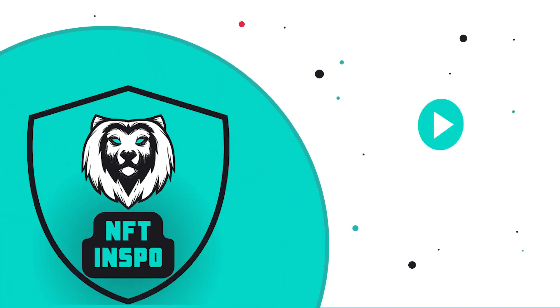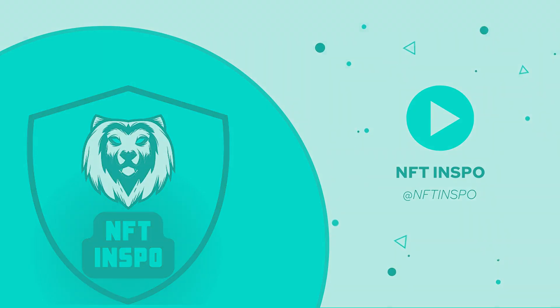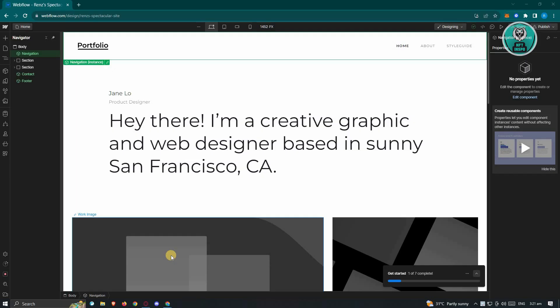Hello guys, welcome back to NFC Inspo. For today's video, we are going to show you how to link pages in Webflow. So if you're interested, let's start your tutorial.